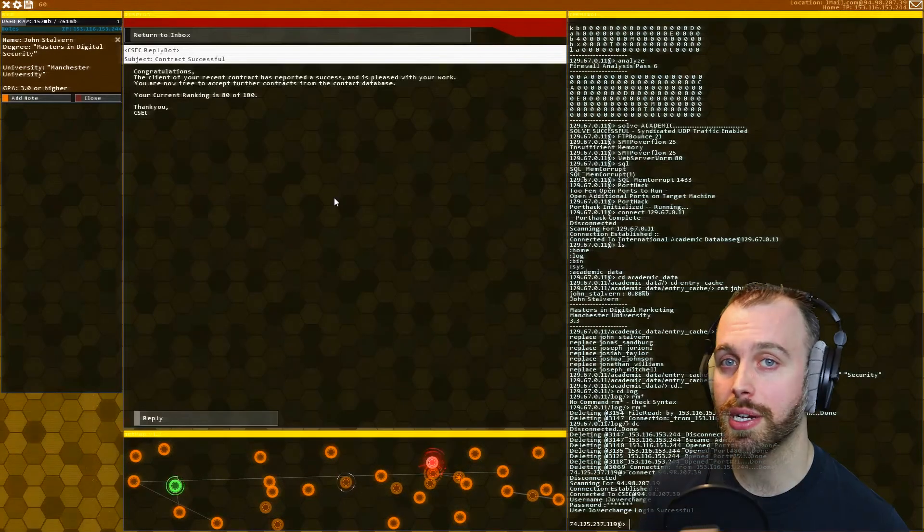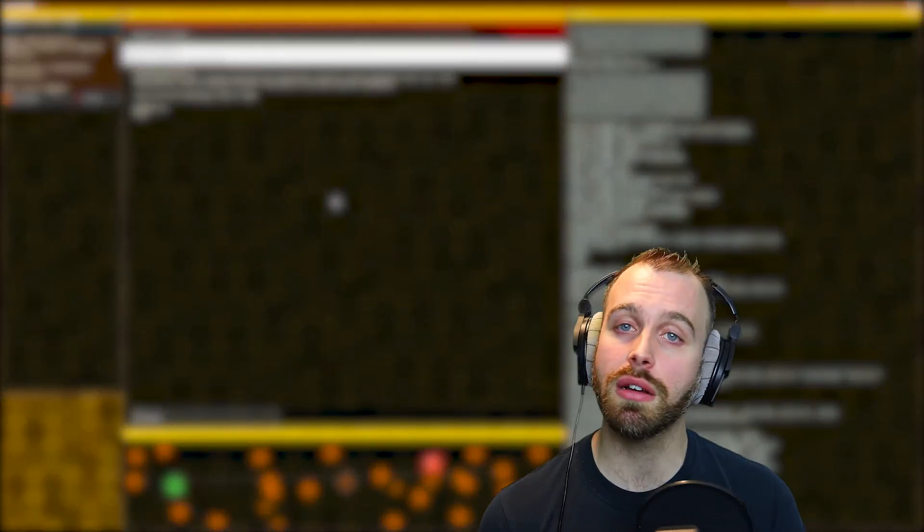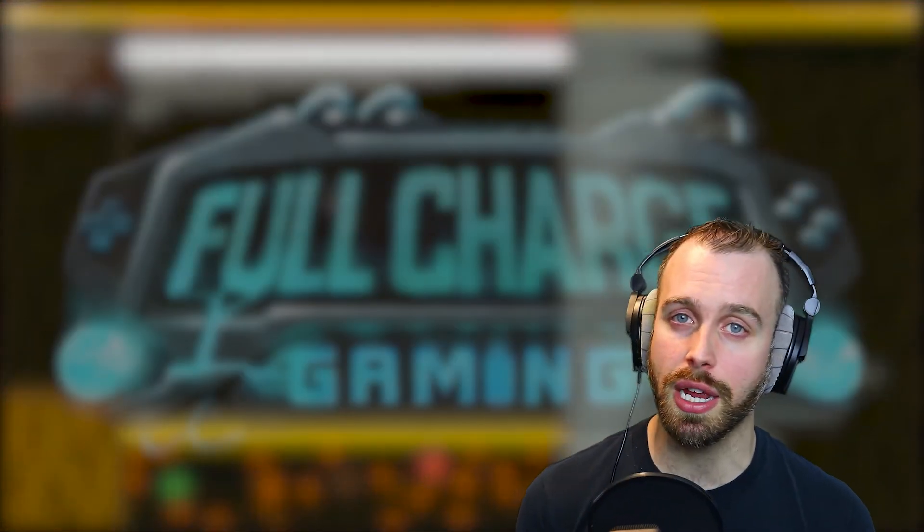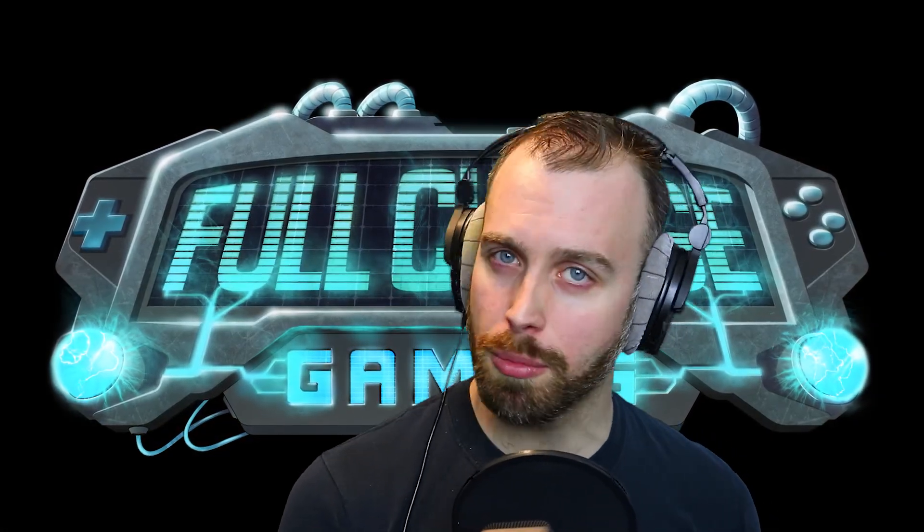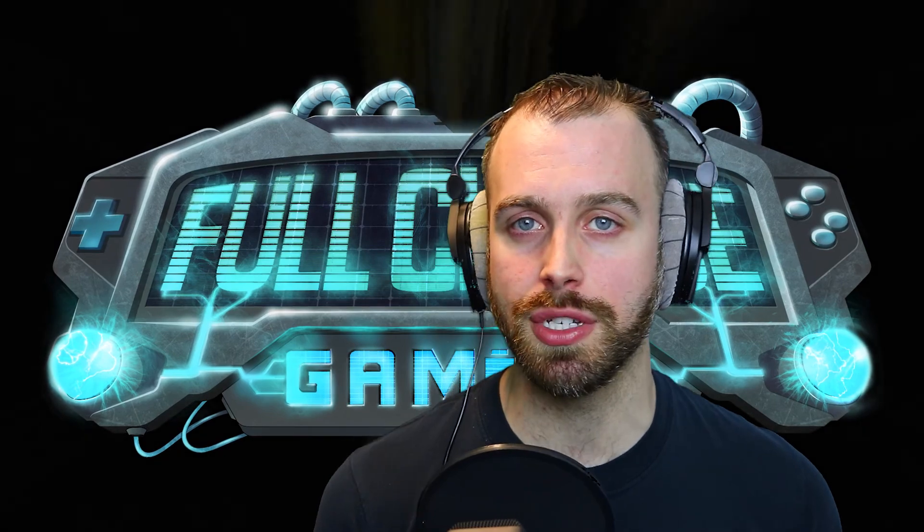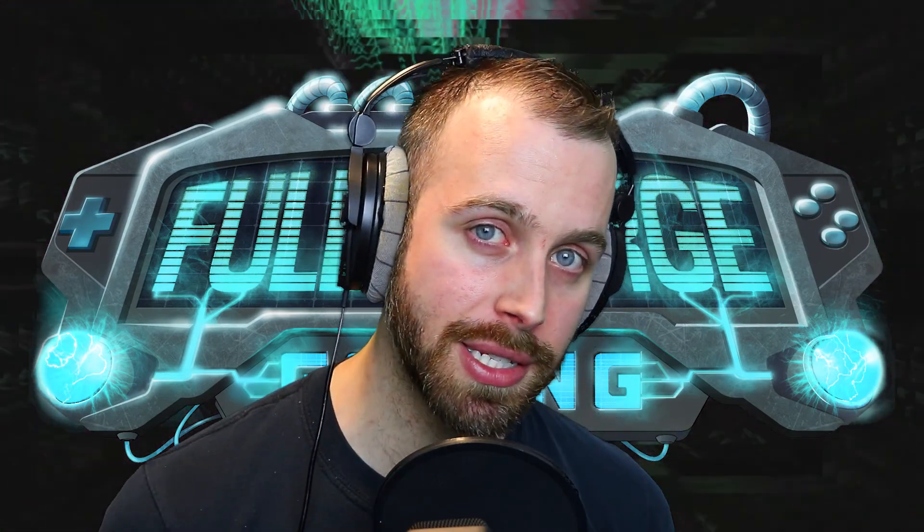All right, guys, we're going to stop the video here. Thank you so much for checking it out, and I hope you're enjoying them. In the next video, we're going to cover more CSEC missions. So if you didn't see one in this one that you needed, it will be in the next one, okay? My name is Joe Overcharge, and as always, stay charged. And we'll see you next time. Take care.